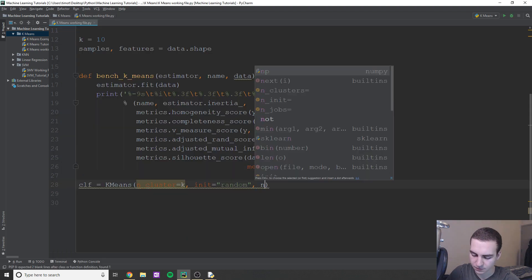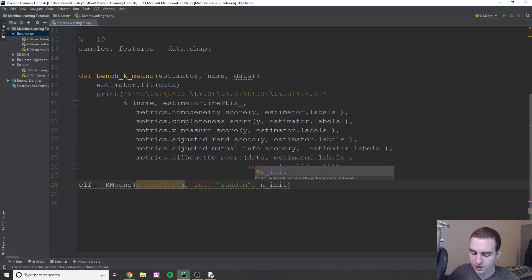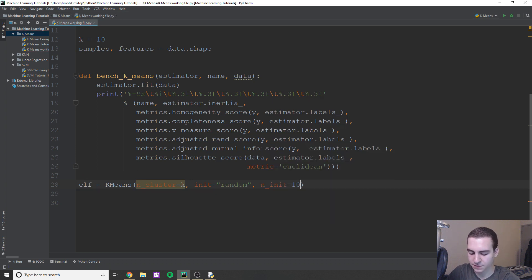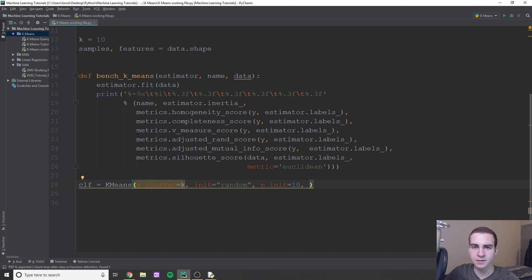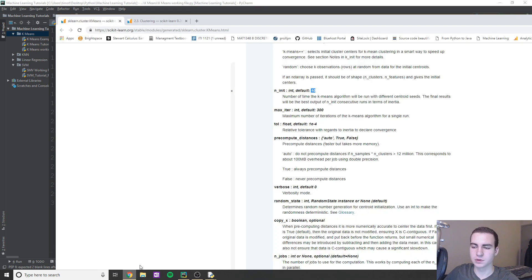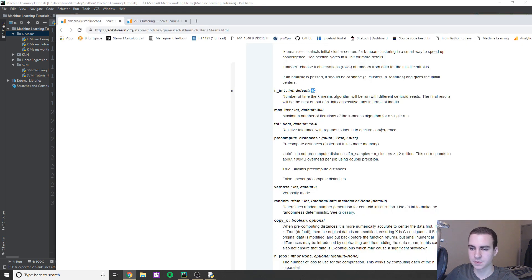So for n_init we can set it equal to 10, just so we kind of have this here. That's the default value, you can increase it. Obviously if you increase it, it's going to take longer. If you decrease it, it's going to be shorter.